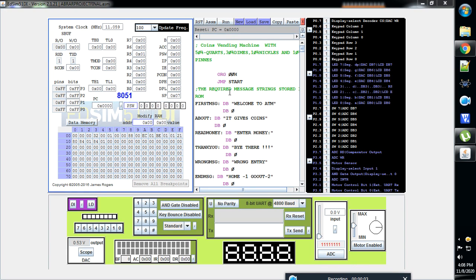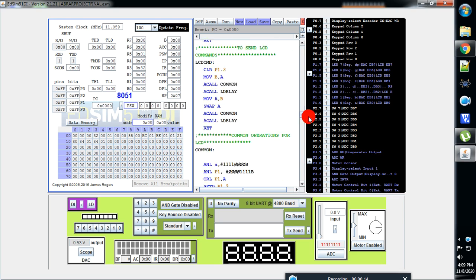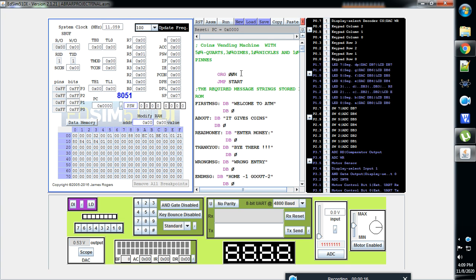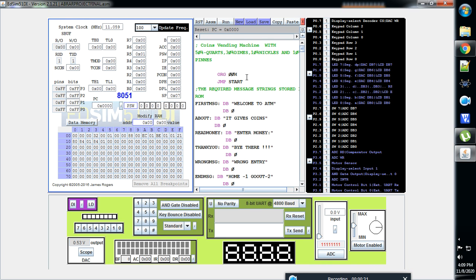Hi there, this is Raghu from India. Here I am showing a program related to a coin vending machine. It is a simple example of how a coffee vending machine, tea vending machine, or chocolate vending machine works — as well as money-related things. Different types of chocolates are there, and how the machine is going to react to them. So this example is simply a coin vending machine.